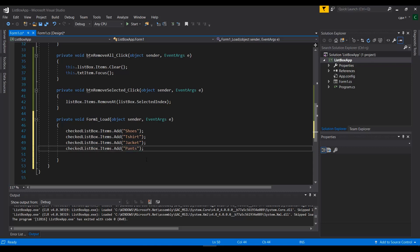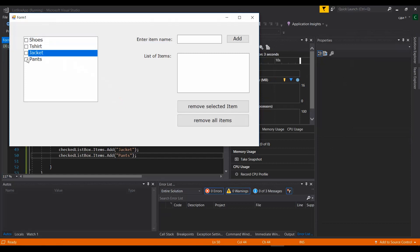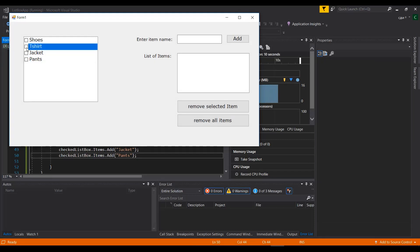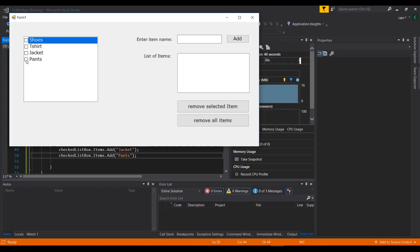When the application runs, you can see Shoes, T-shirts, Jacket, and Pants are already there. You can check their state — they don't do anything right now, but the items are there. The CheckedListBox works exactly like a ListBox with one distinct difference: items have checkboxes next to them, which can trigger transferring items from one location to another.